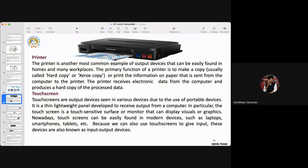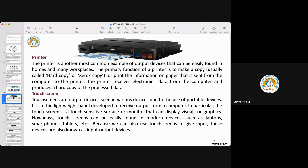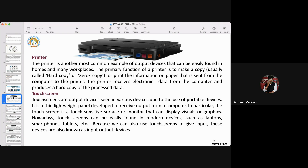A student mentioned the next generation display technologies: QLED and OLED. QLED stands for Quantum Dot Light Emitting Diode. The instructor acknowledged this update.